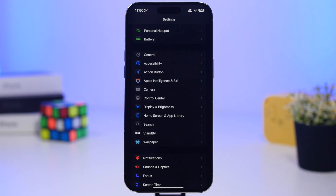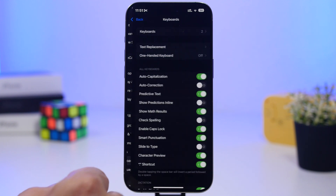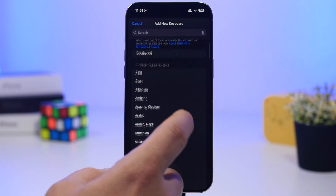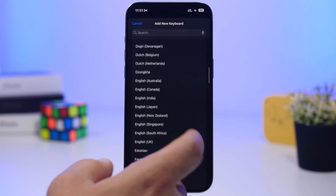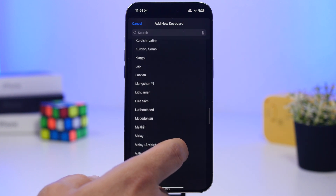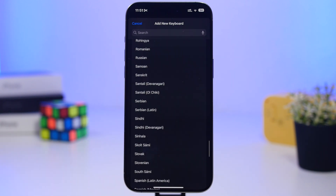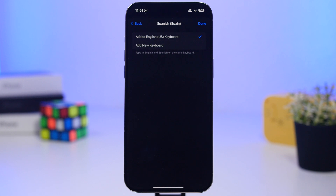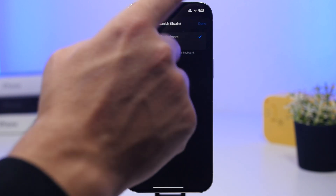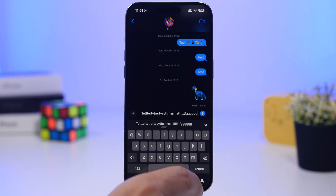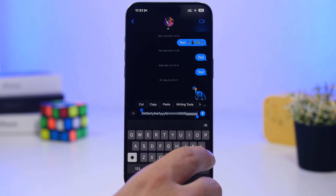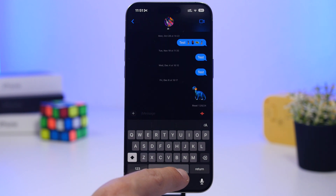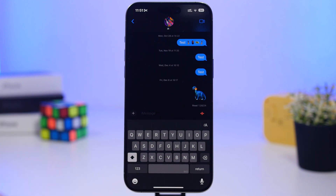One of the coolest things Apple has done with the keyboard in iOS 18 is the ability to have two different languages on one keyboard, so you don't have to switch between keyboards. Go to General > Keyboard and add a supported language. You can add it to the English keyboard to create a bilingual keyboard — you'll see both languages on the spacebar and predictive text will work with both. You just type and it switches automatically.